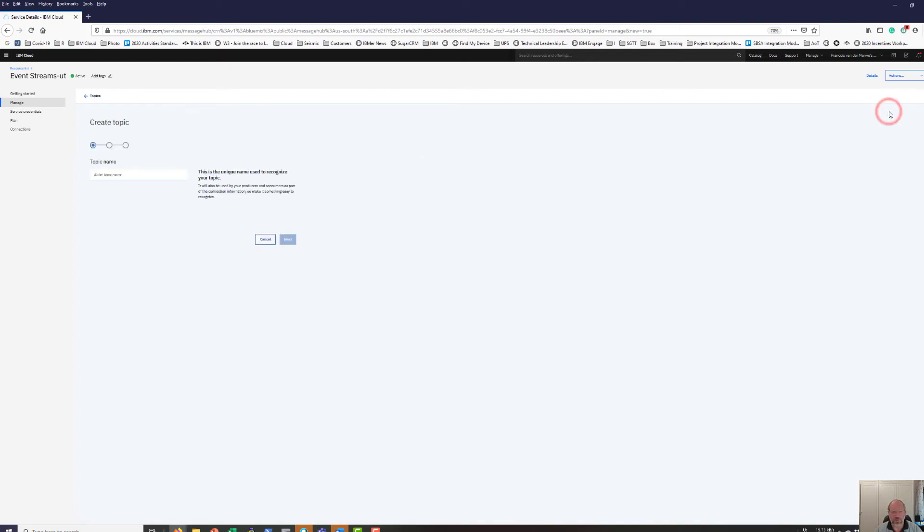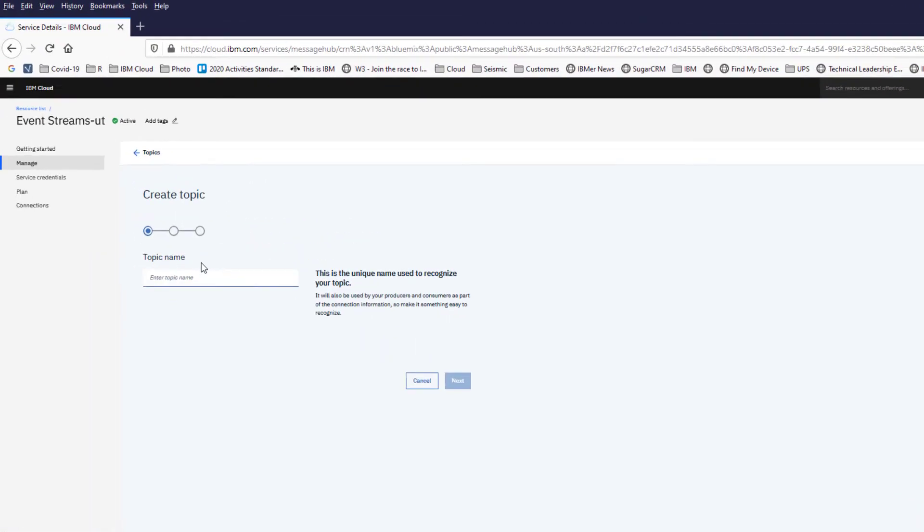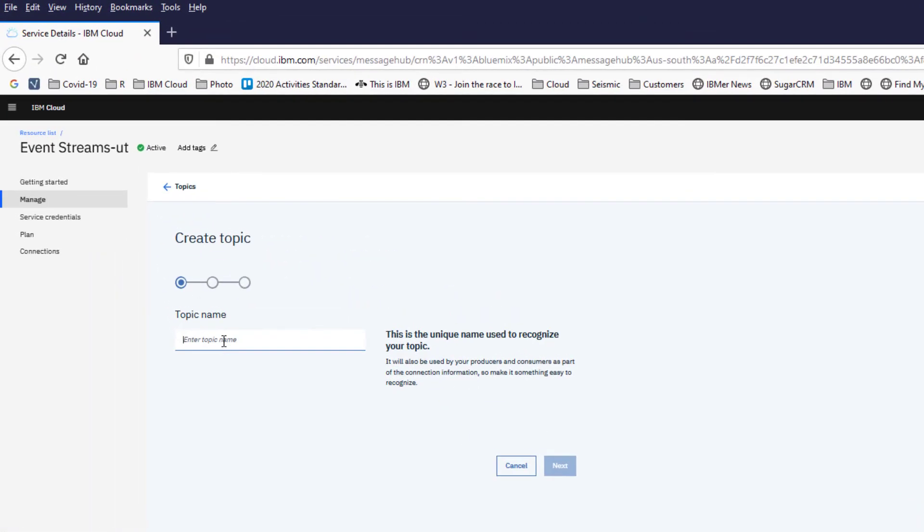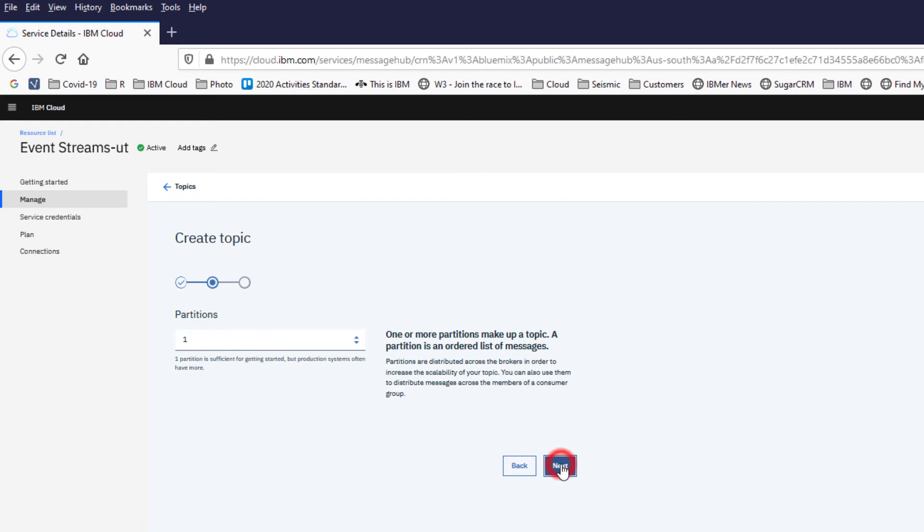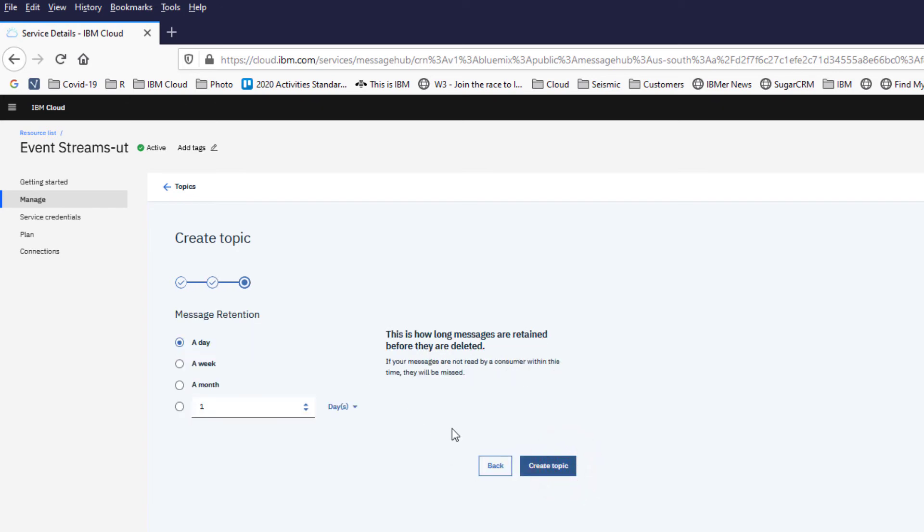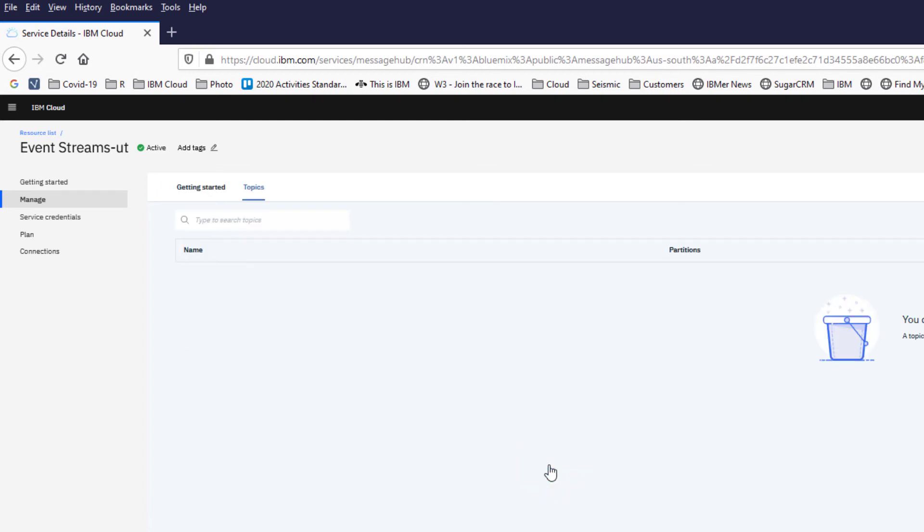Create a topic, enter a topic name. I'm going to say integration.chat. Next, on the light version you can only use one partition. Next, I'm going to just keep my data for one day. I'm going to create the topic.